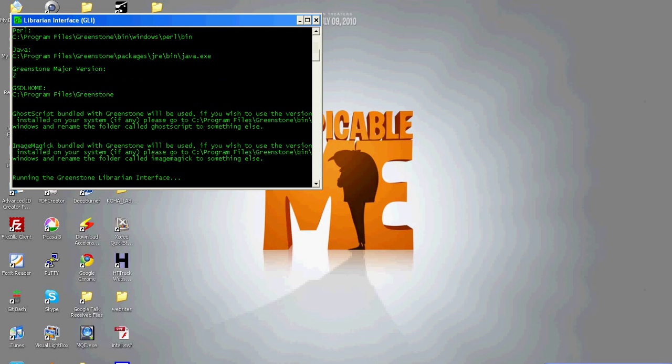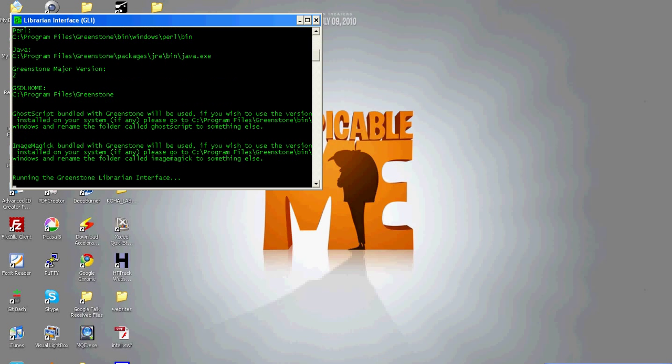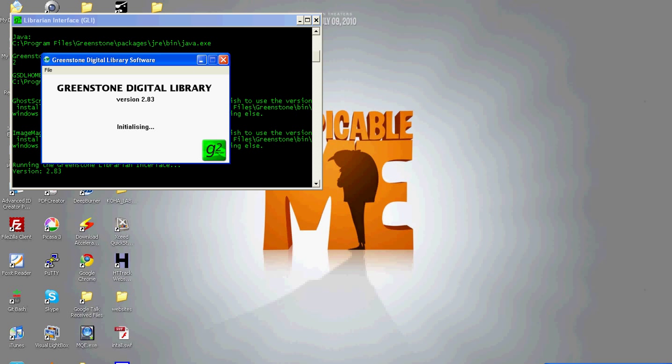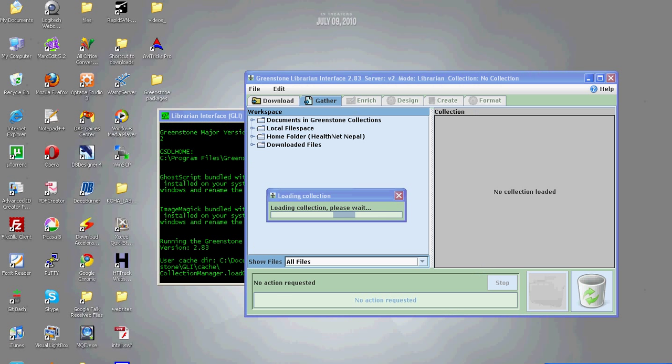It will take time to load all the modules. The newly installed Greenstone contains a collection named demo.